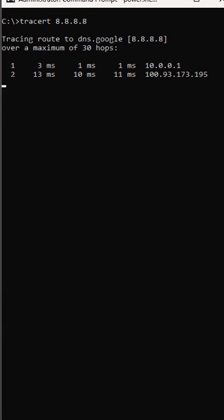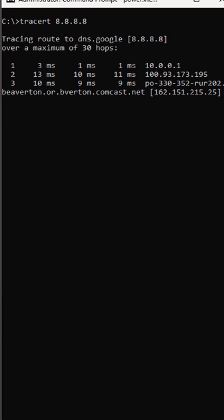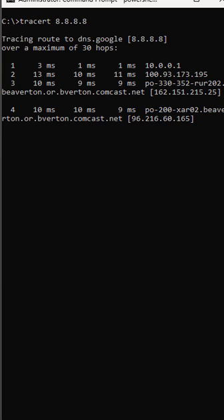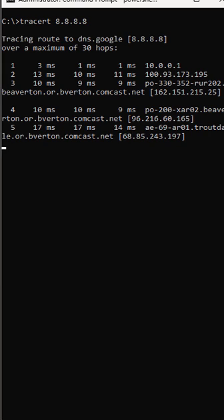Here you can see all the different hops it takes. These are all the different routers that it's bouncing off of to get from my source to the destination.